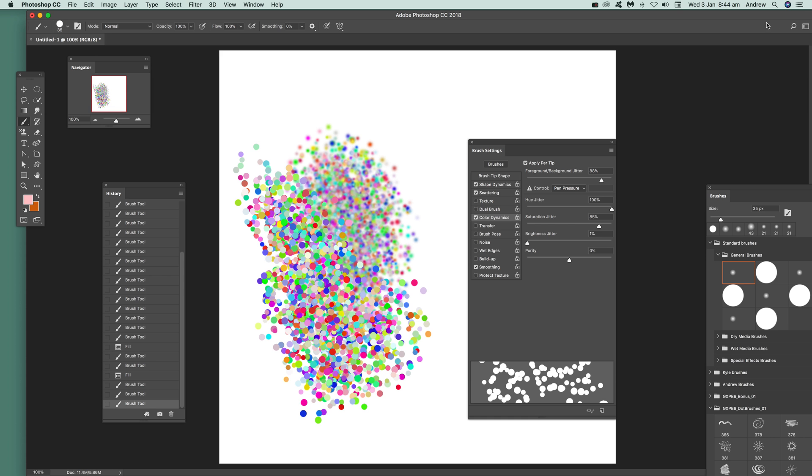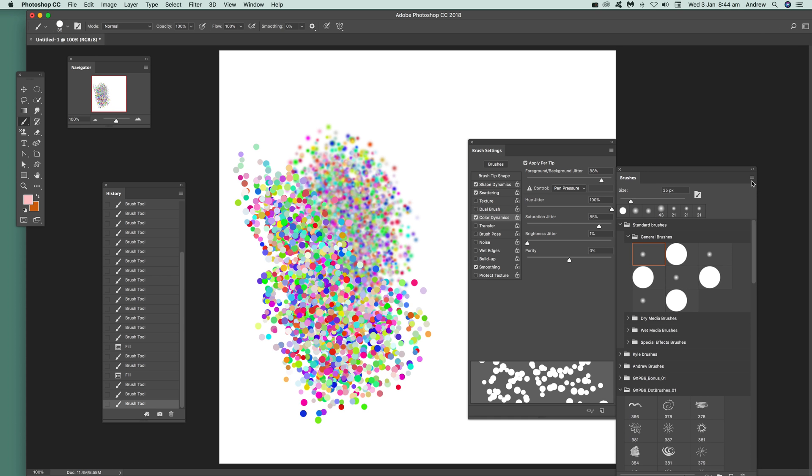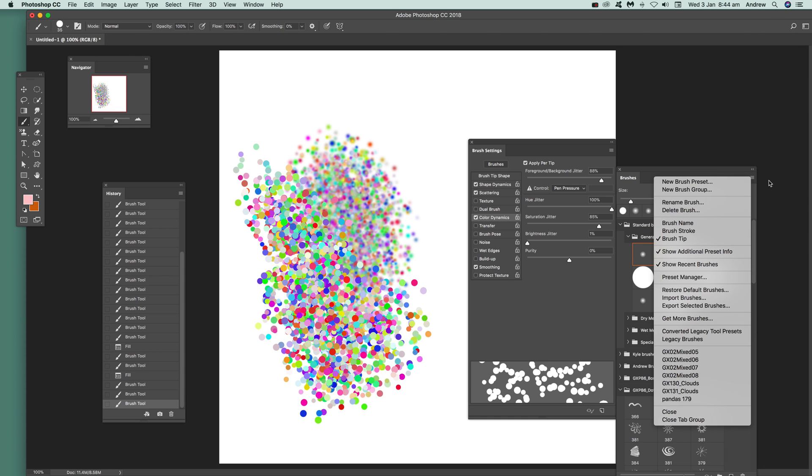And once you've done that, just quickly go over to the brushes and you can then define it as a new brush preset color spray brush. I hope you found this of interest. Thank you very much.